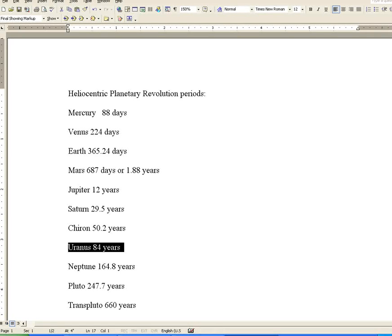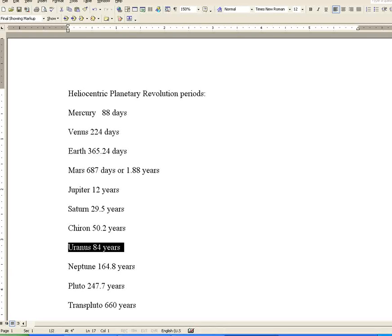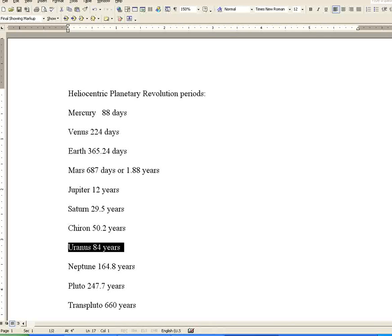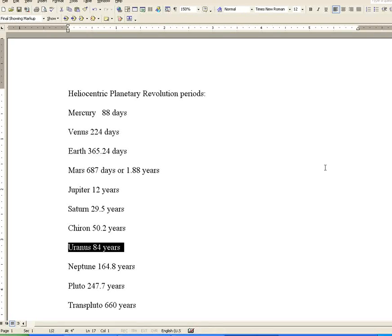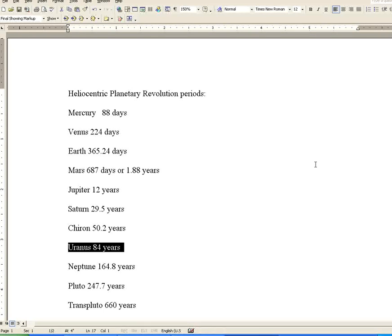Astrologers have given names to certain angles created by two planets. Most well-known are zero degrees, which is a conjunction. When planets are 60 degrees apart, it's called a sextile. When planets are 90 degrees apart, it's called a square. When planets are 120 degrees apart, it's called a trine. When planets are 180 degrees apart, it is called an opposition.